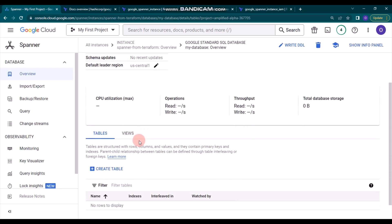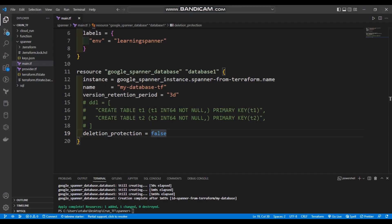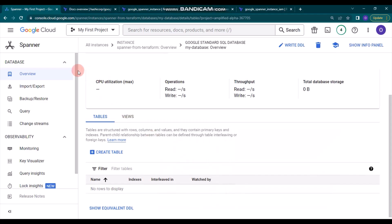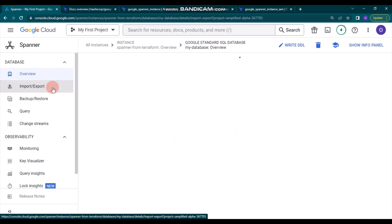You can click 'my-database' and also create a table by writing DDL directly in the console. You can run DDL commands to create tables and manage your schema through the UI as well.